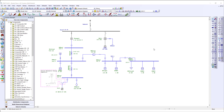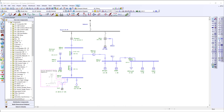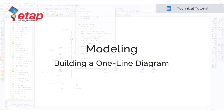These are just some of the features available when building a model within ETAP. Thank you for watching this video and don't forget to go to the Help menu Technical Tutorials to watch more available videos from our website.